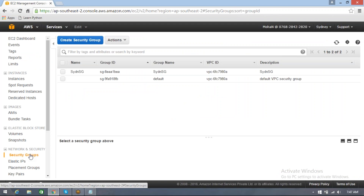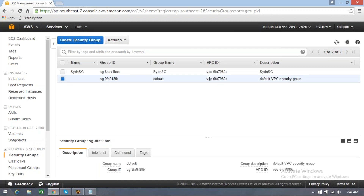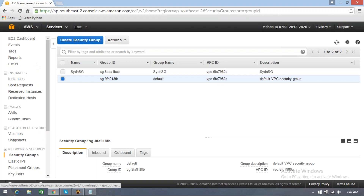But please don't try to delete default VPCs. Security groups you can delete, but the default security group will not allow you to delete it — you cannot delete default security groups. But you can try, it's not an issue.